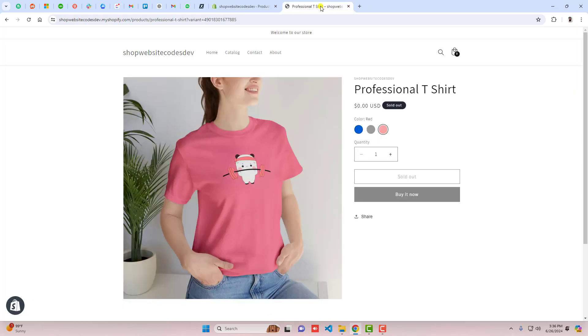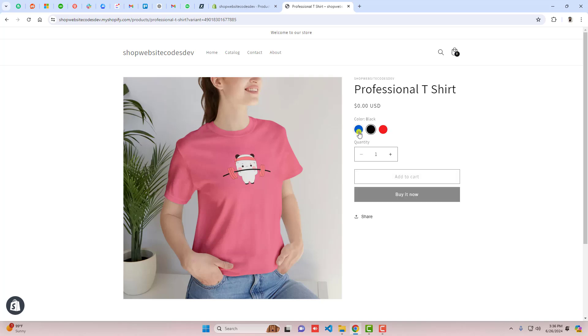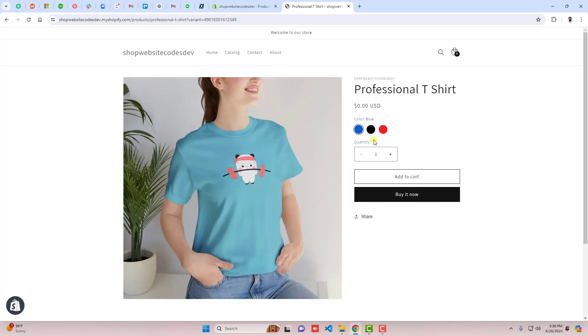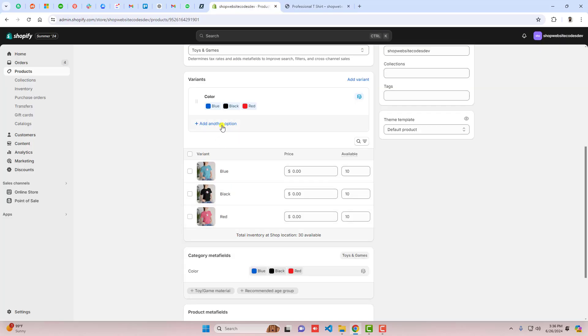Refresh the page and now you can see that the original colors are displaying correctly.